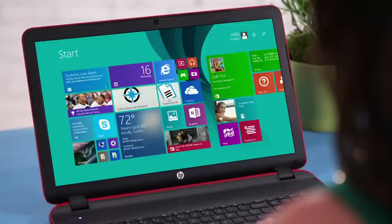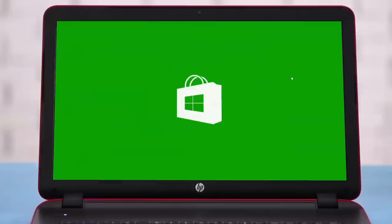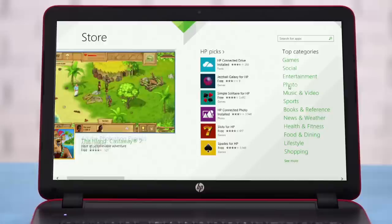From the start screen, look for the green tile that has the shopping bag icon in the bottom left corner and click it. It will now take you to the store. On the right, you can see top categories like games, social, and more.